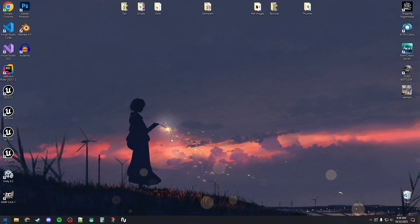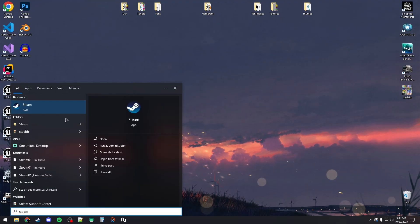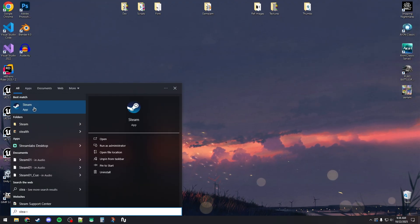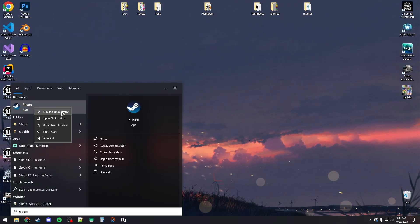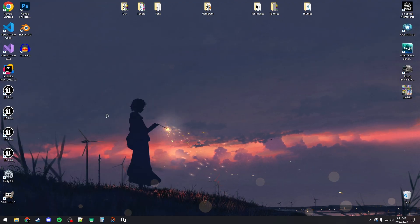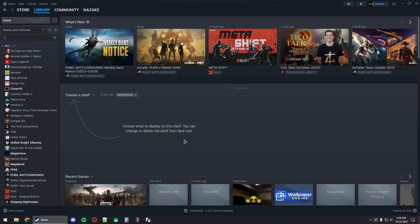Once your computer is restarted, you will need to search for Steam before launching the game. Right-click on Steam and then run it as administrator, and then you can simply launch the game. That should fix the crashing issues. Thanks for watching and subscribe.